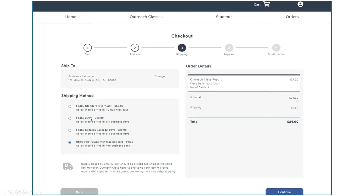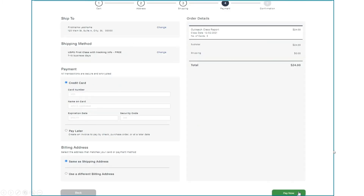Indicate where you would like the card shipped to and which shipping method you would like. The default is USPS First Class with tracking info, which is offered free of charge. Then click continue. The next step is payment for the cards. You can enter your credit card information, or select pay later, which will generate an invoice for you or someone else to pay at a later time. Please note that your report will not be considered fully submitted until payment has been made. Click submit or pay now when you're done.